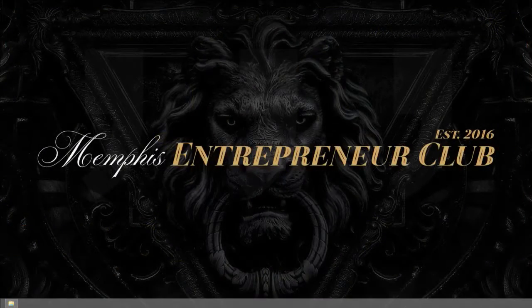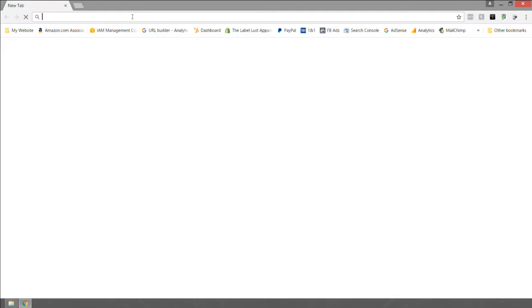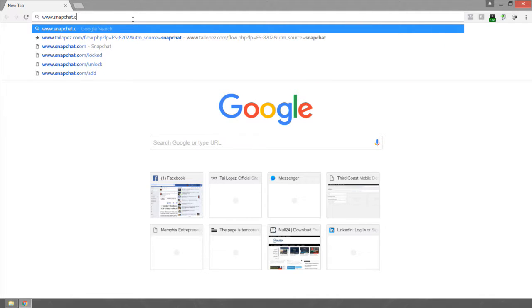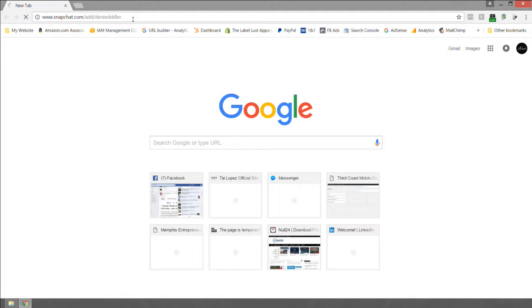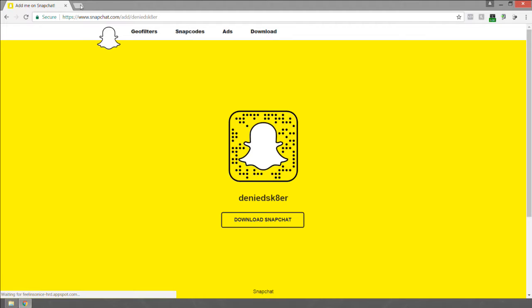First, to download our snapcode, go to your desktop and open your web browser. In the address bar, go to www.snapchat.com/add/ and type in your Snapchat username. In my case it's deniedskater.